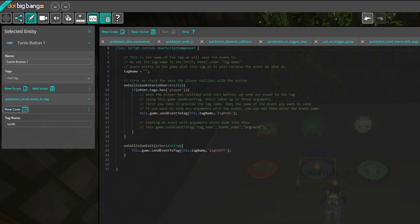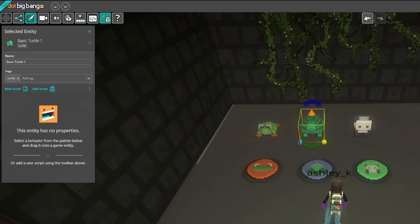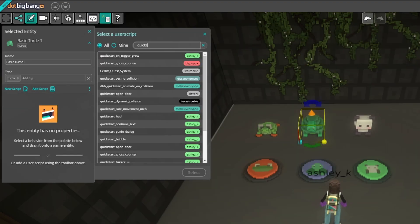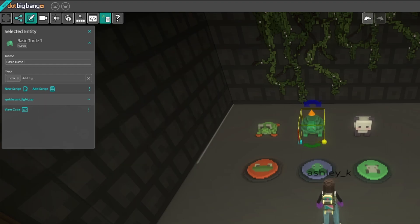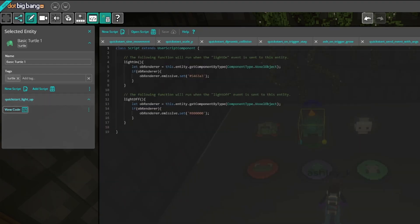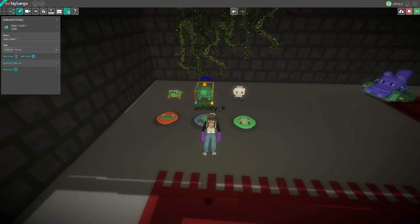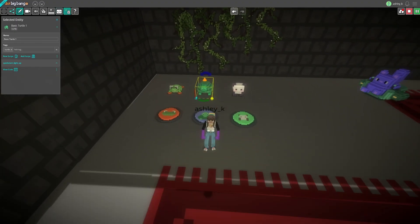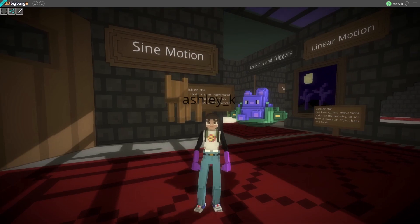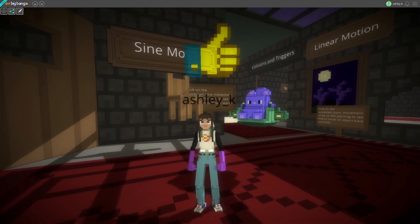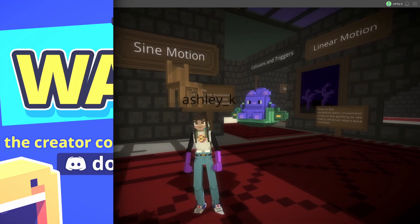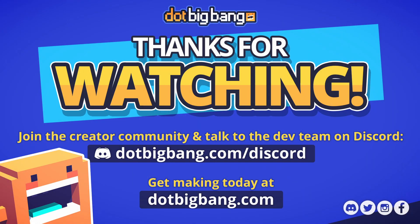The Intro to Magic Game is a great starting point for learning how to make a game using .BigBang. You can find it as one of the starting game templates on our website. If you have any questions, or just want to chat with the devs or other creators, feel free to join us on Discord. Have fun making games!